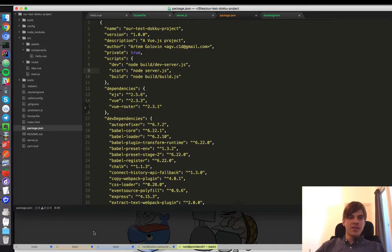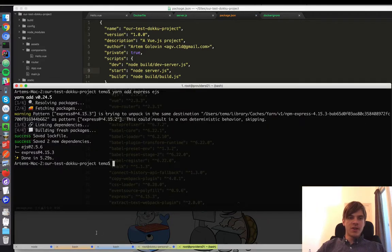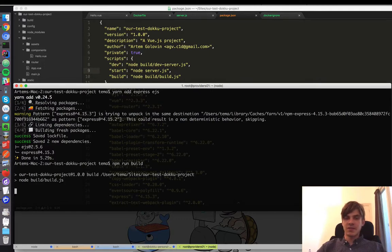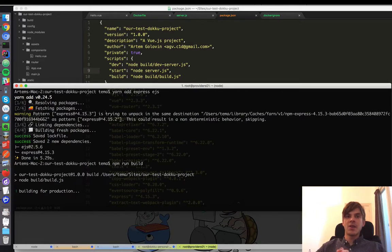Alright, let's try to run npm run build to see whether the application can be built successfully and whether we can run it with our server script.